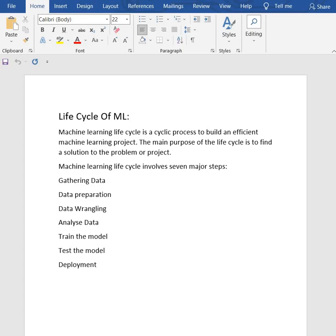It involves seven steps. First, gathering of data, then data preparation, data wrangling, analyze data, train the model, test the model, and then deployment.